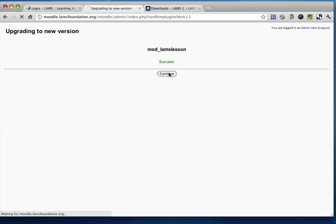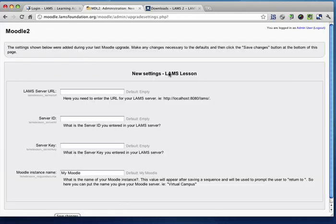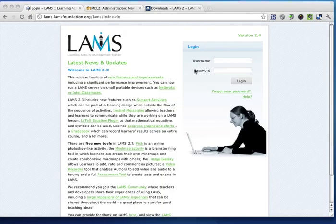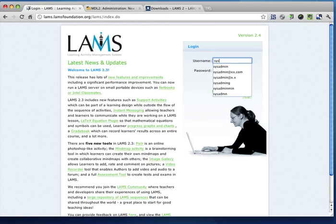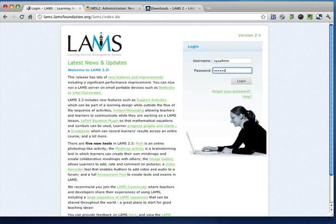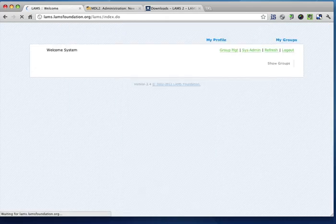Alright, so the next step is basically configure this Moodle module to talk to LAMS. Now, here I have a LAMS server, which is going to be integrated with Moodle. So I'm logging in as sysadmin in order to configure the integration.